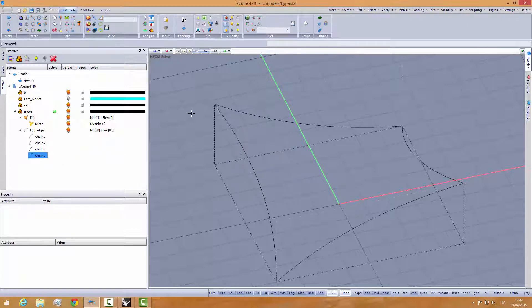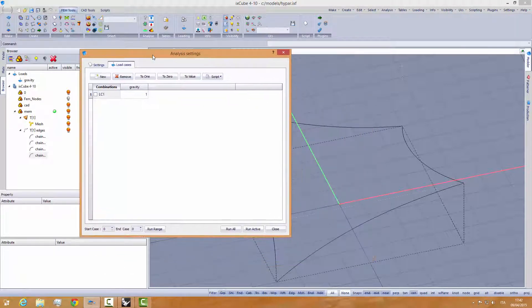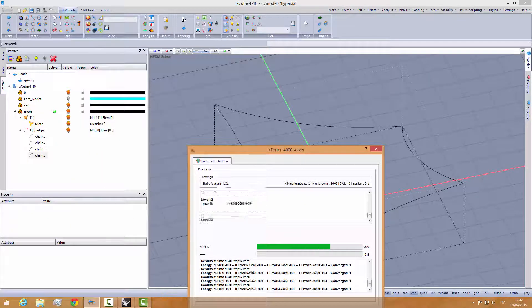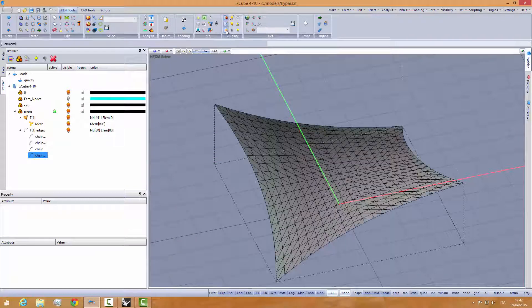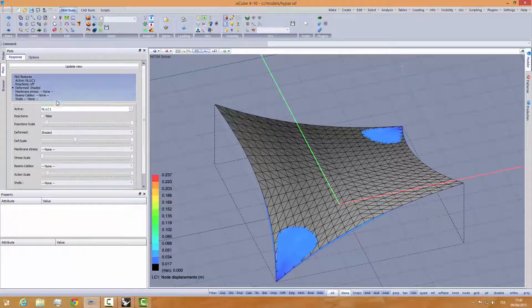They are now set as slip cables, and we run the analysis again. Now I've run the analysis — let's see what's happening.